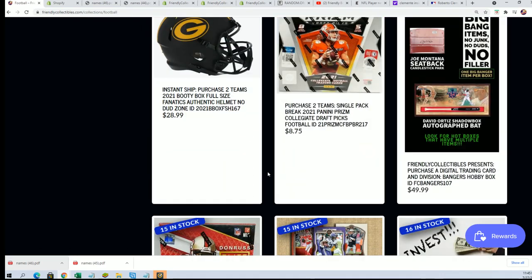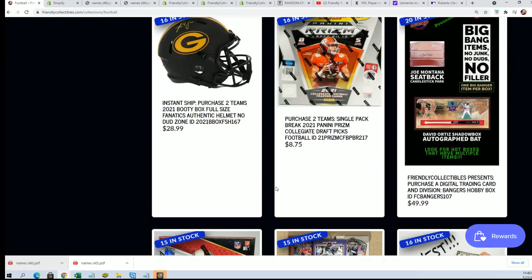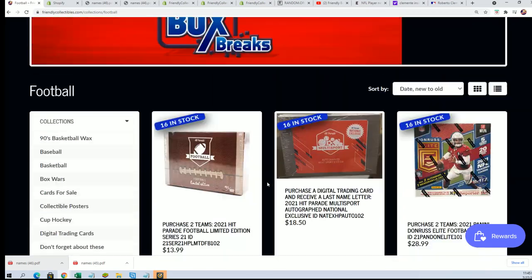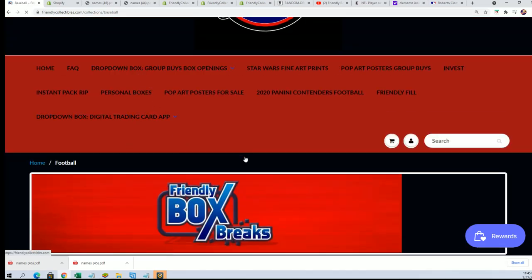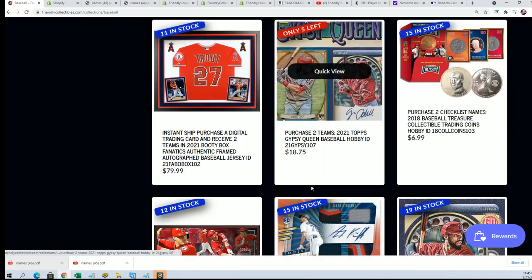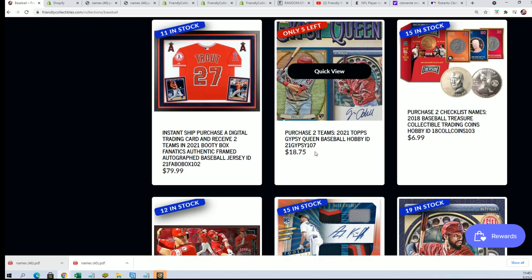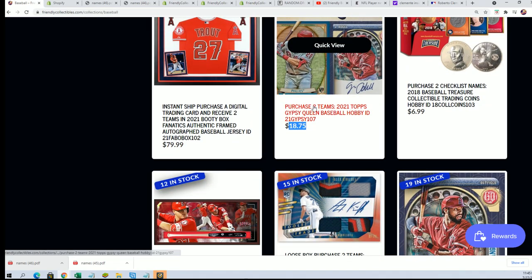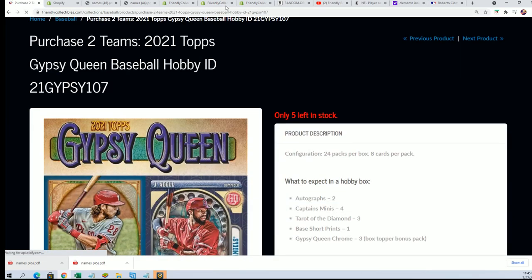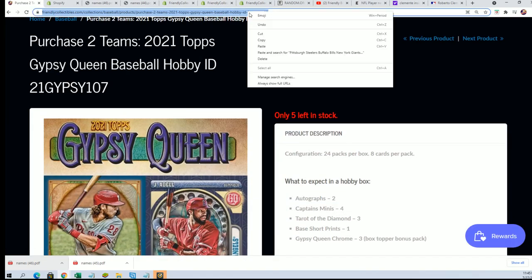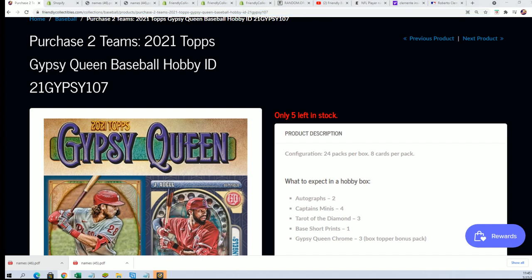This one's going to rip any second, five left in Gypsy. One of the closest boxes where you get two teams. Two teams coming up in the break.